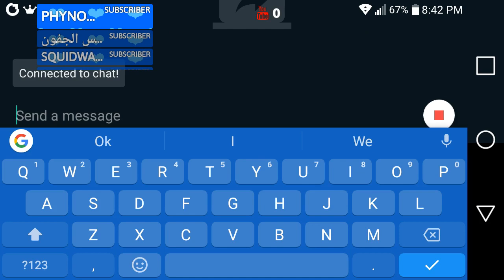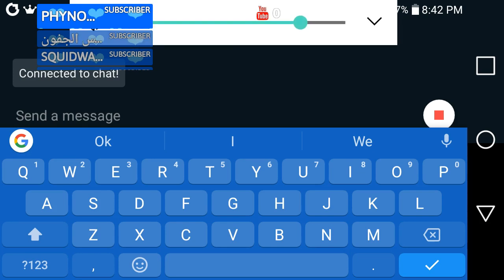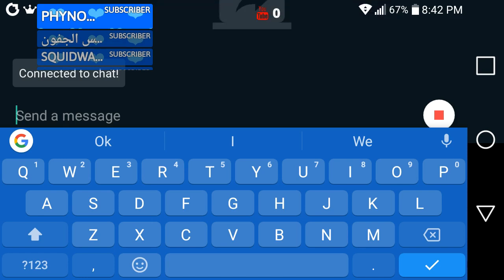I'm actually streaming this to Twitch. This is StreamLabs, and I am actually on mobile, as you can see. One second, just watching the stream to make sure it's all good.